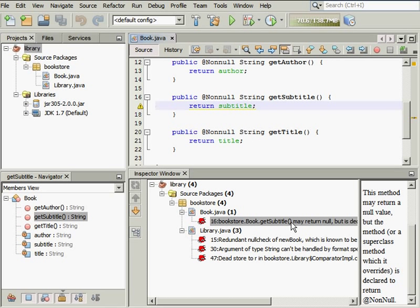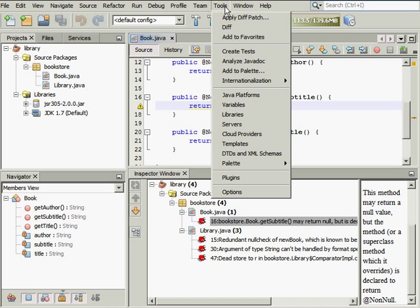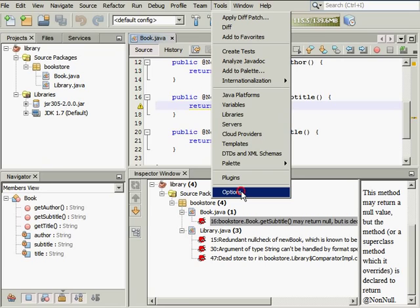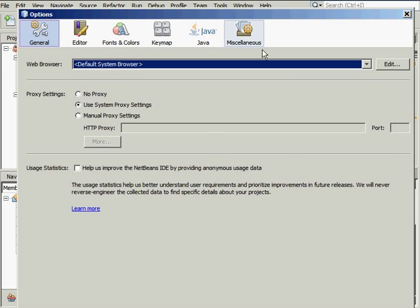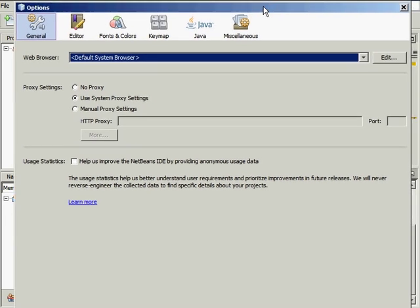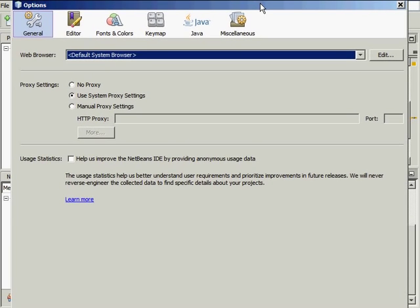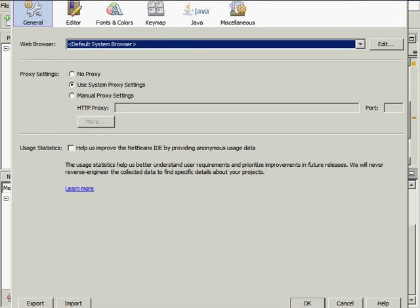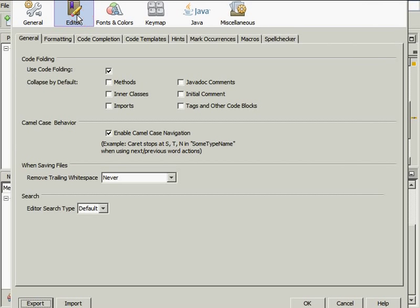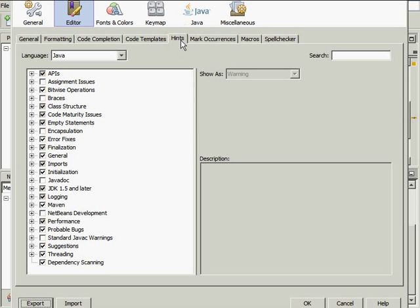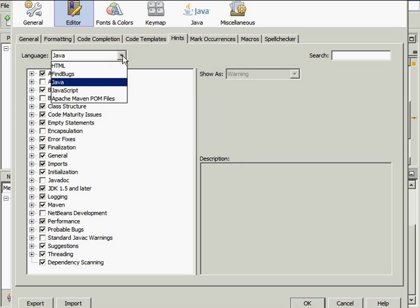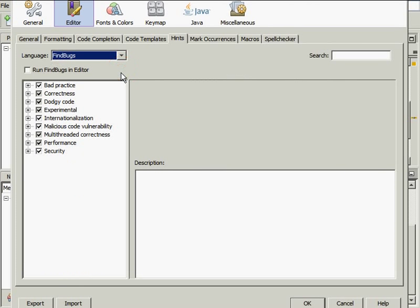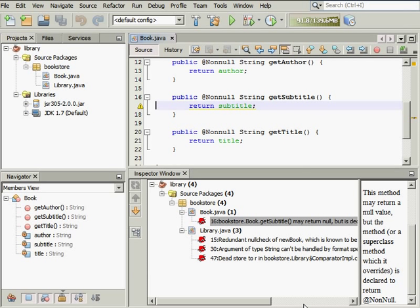Now, let's see how to enable FindBugs in the Java editor. Choose Tools Options in the main IDE menu. Select the Editor tab and choose Hints. Select FindBugs in the Language drop-down list. Select the Run FindBugs in Editor option and click OK.